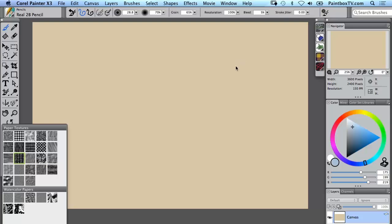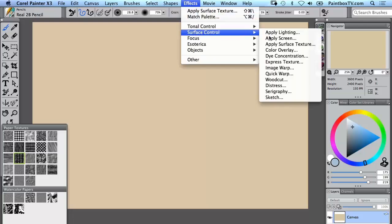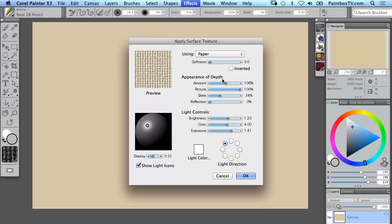Well if you do want to see it on the surface, this is one way to set it up: you go to Effects, Surface Control, Apply Surface Texture, and using paper you'll see that we actually have an embossment of the surface texture.